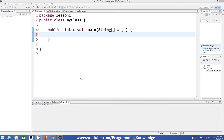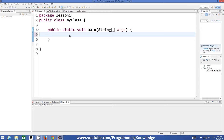Hello guys, welcome to the next video tutorial on Java programming for beginners. In this video we will see what are strings and how we can use strings in Java.